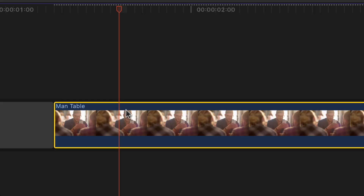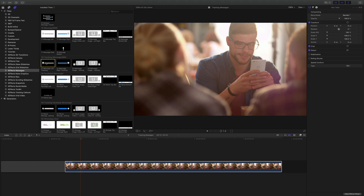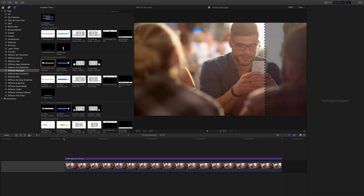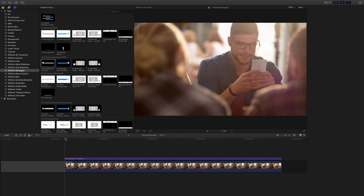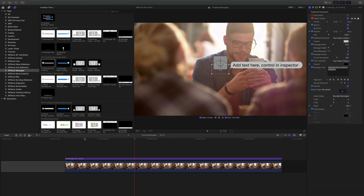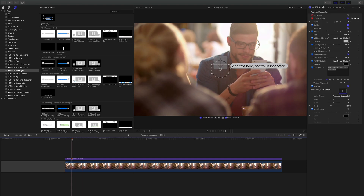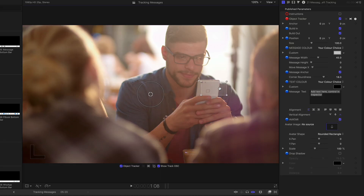Select the clip and hit X, then go up to the plugin that we want, press Q and it attaches the plugin to the video. There are two on-screen controls and the one we're interested in first is the rectangle, because that bounds the area that's going to be tracked — we're going to track the camera and the flash on the back of that guy's mobile phone.